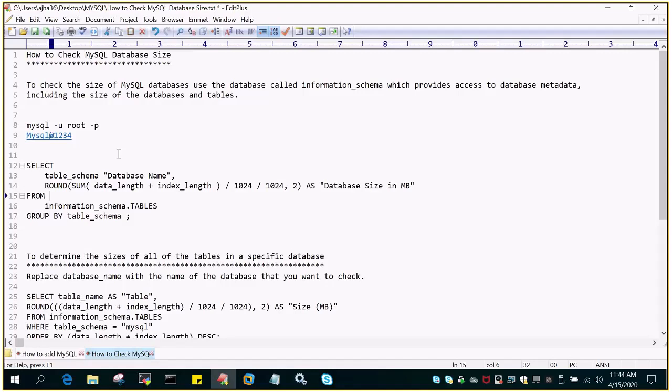So I'm going to check the size of MySQL database. Although only the system databases are installed as of now, we will check the size of all the databases which are installed when MySQL is installed.